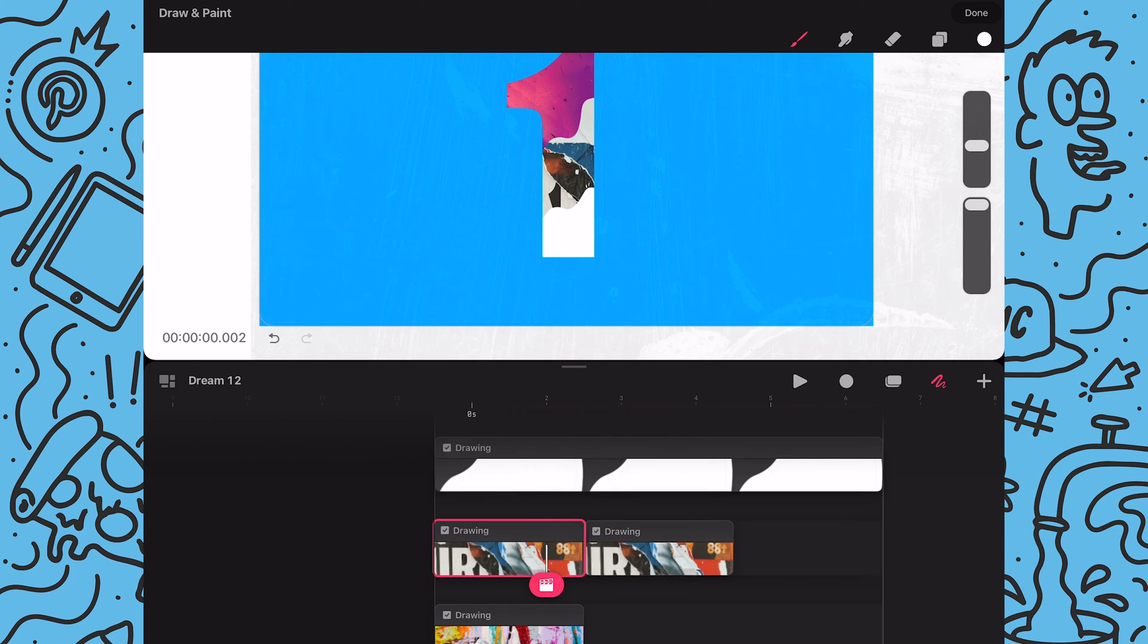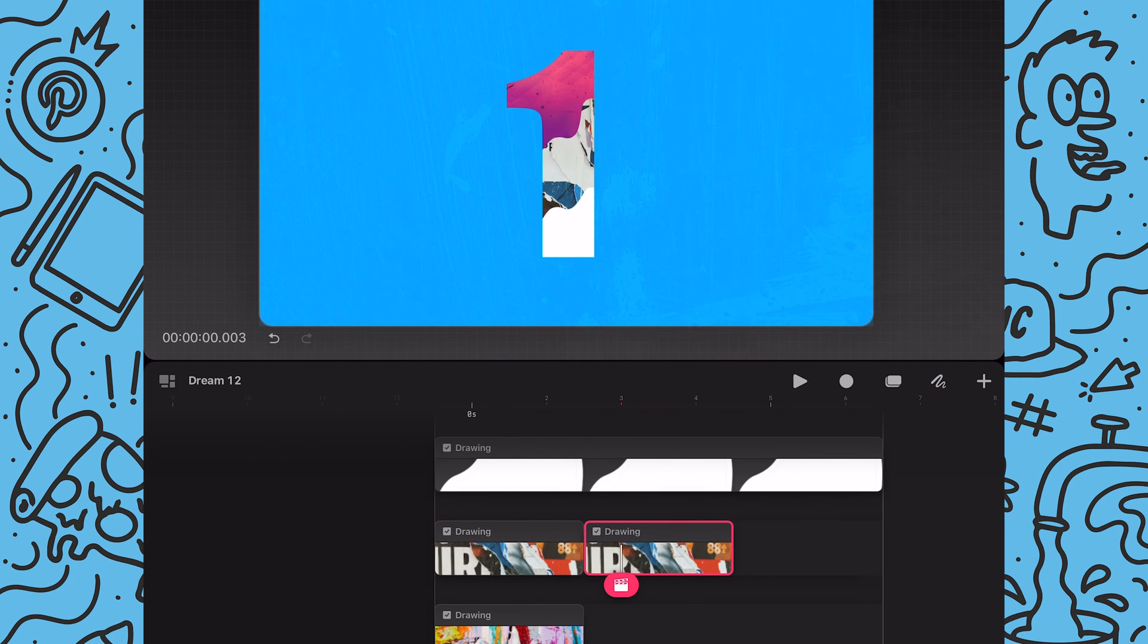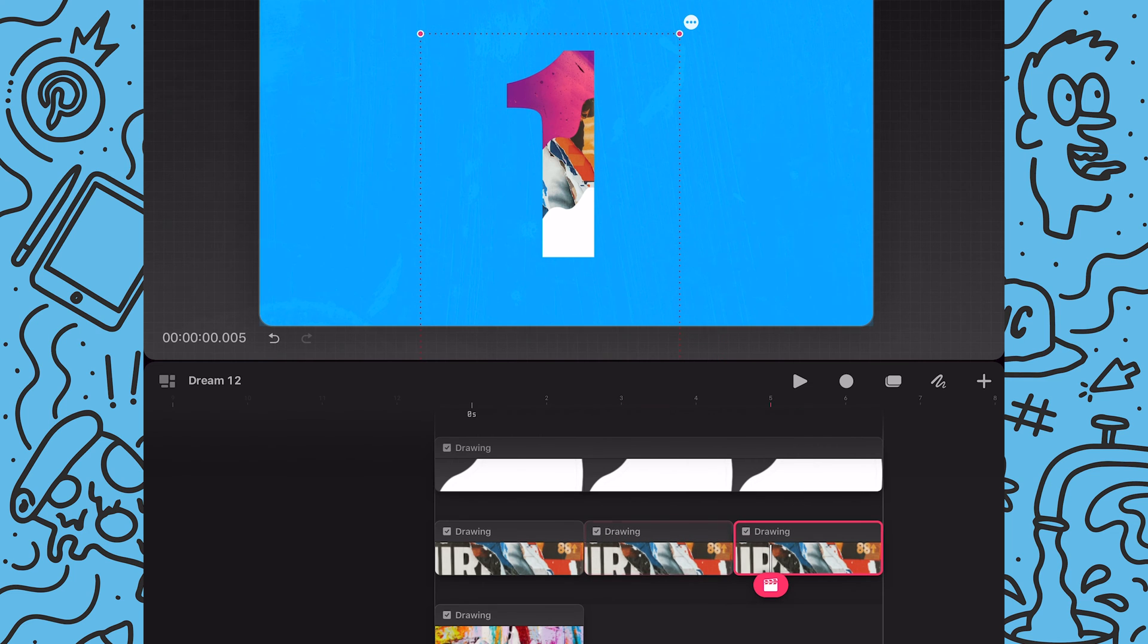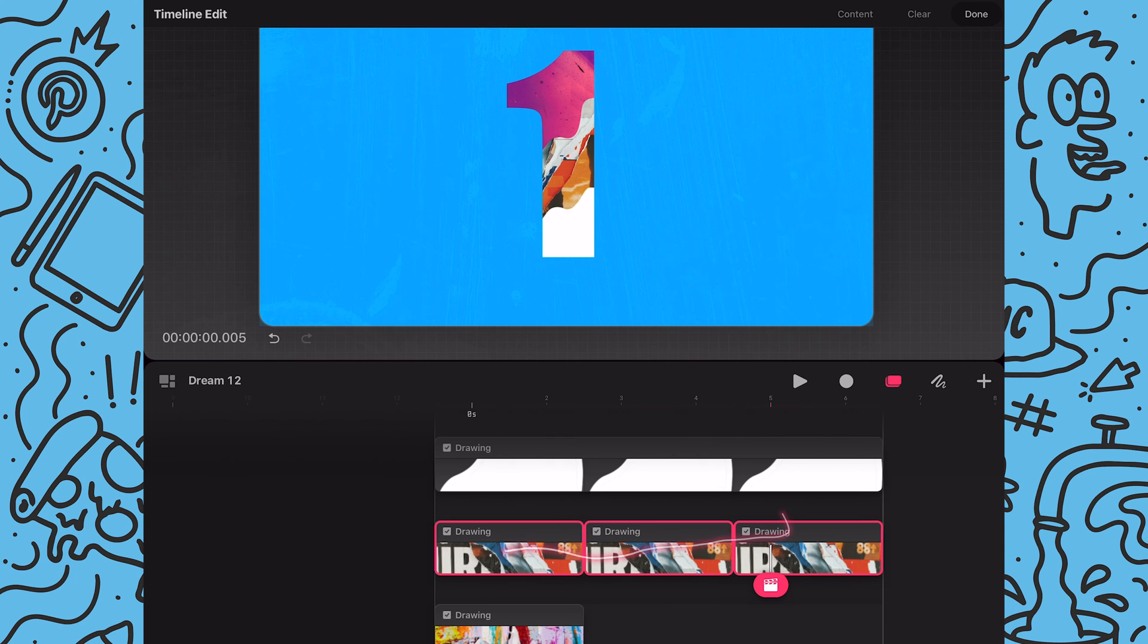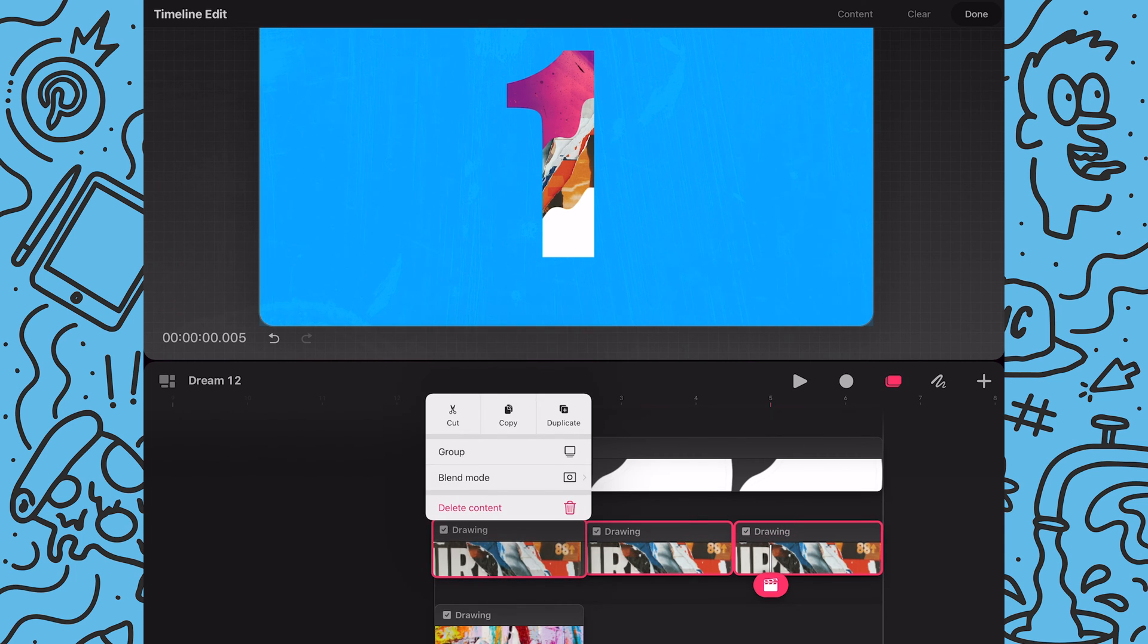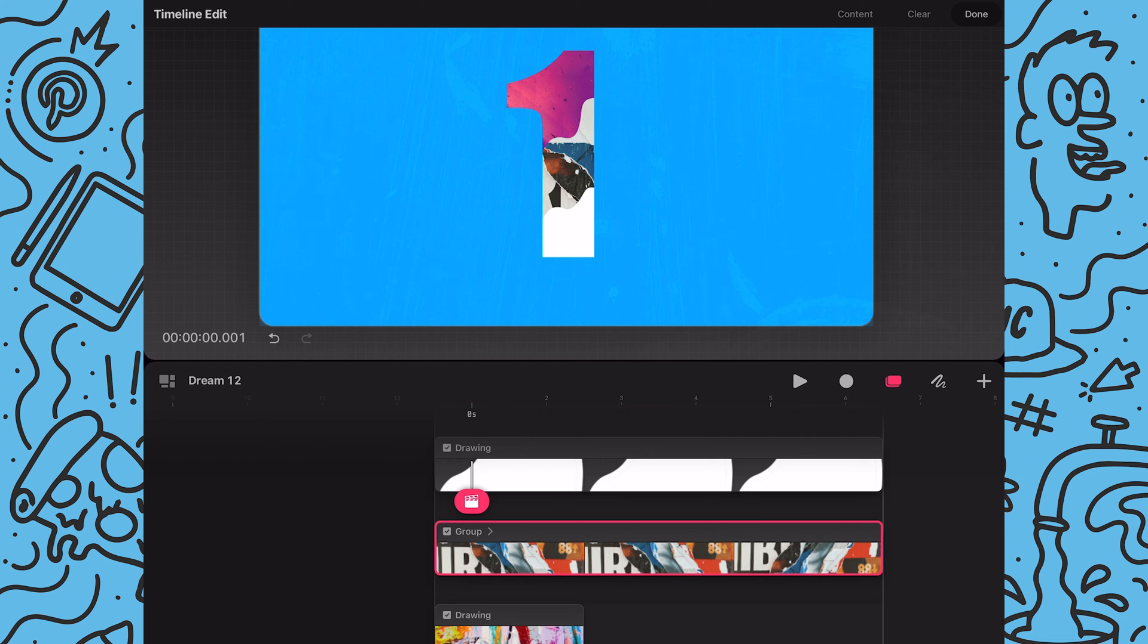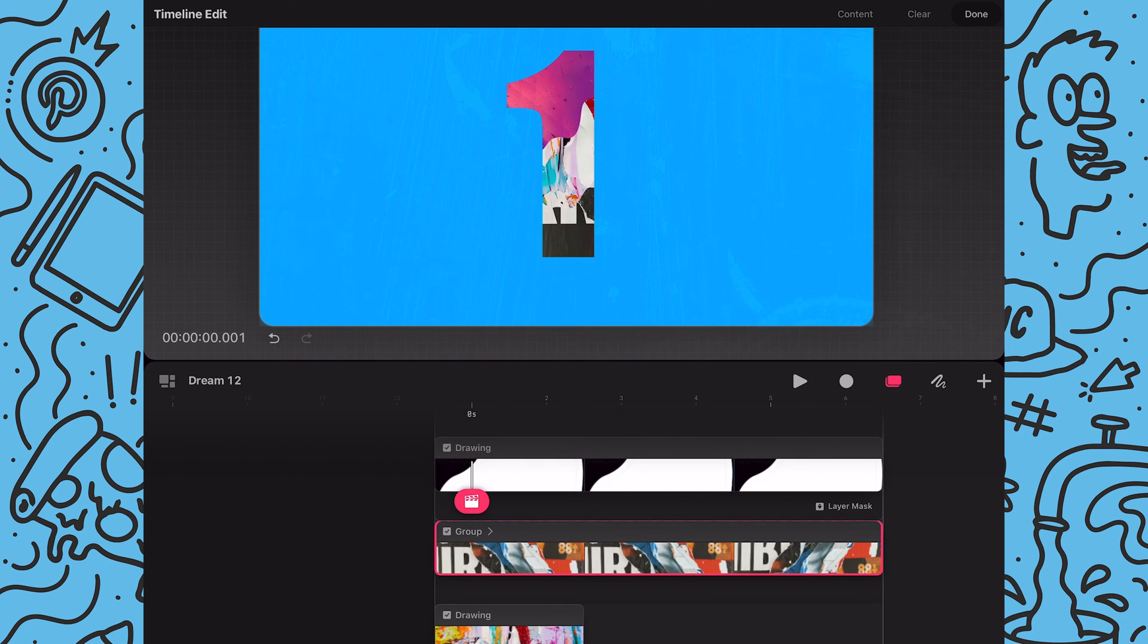Now I'll duplicate my paper image and reposition it and then duplicate the second and then flip and reposition the third image. Once satisfied I will group the sequence of images and then I will turn my mask shape into a layer mask.